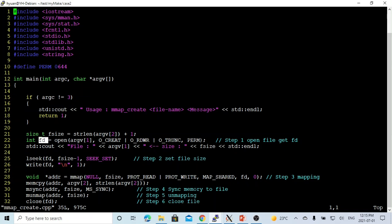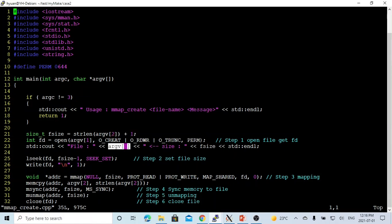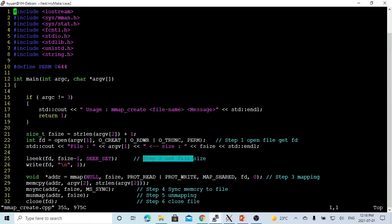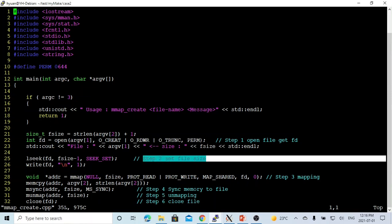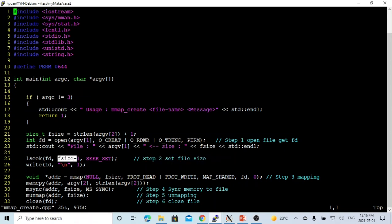After opening the file, we get the file size, which is the size of the message from the command line plus one. We print out the file name and size — the size of the message string. Step two is to set up the file size: we seek to file size minus one and write one character, just a newline. This sets the file size.